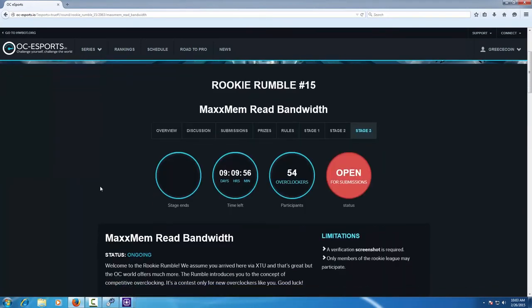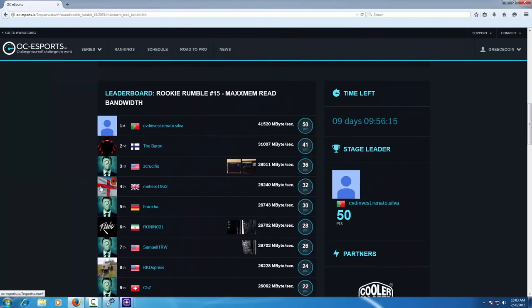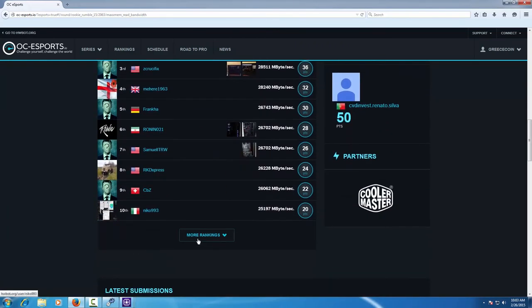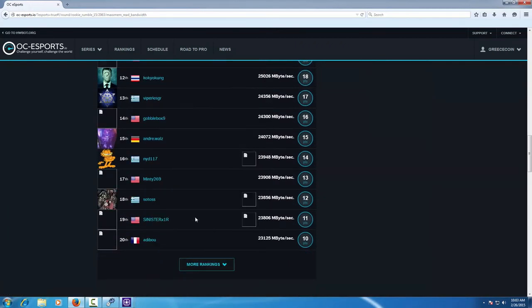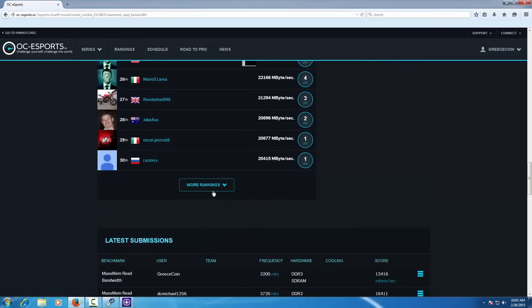Now you can scroll down on the leaderboard to find your position and try again to obtain a better benchmark result.